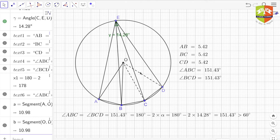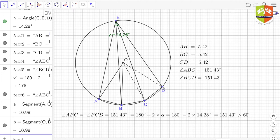Hello and welcome to another session on Gems of Geometry. Today we are going to discuss a very interesting lemma. The lemma states that if A, B, C, and D are four points such that AB = BC and BC = CD, and angle ABC is equal to angle BCD, then the four points A, B, C, and D are concyclic — that is, they lie on the same circle.